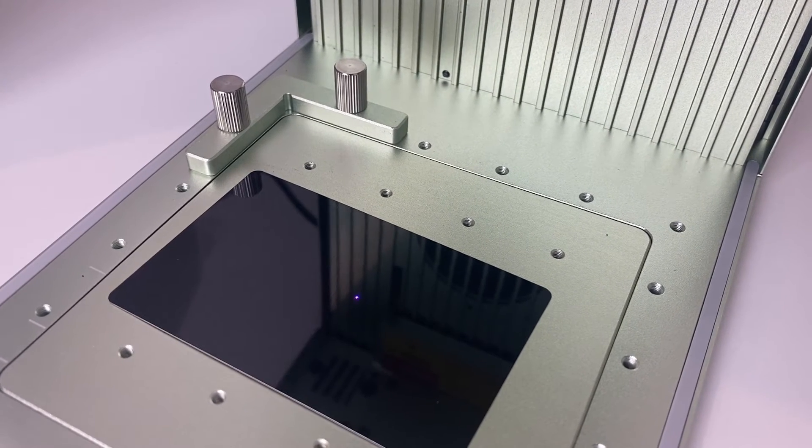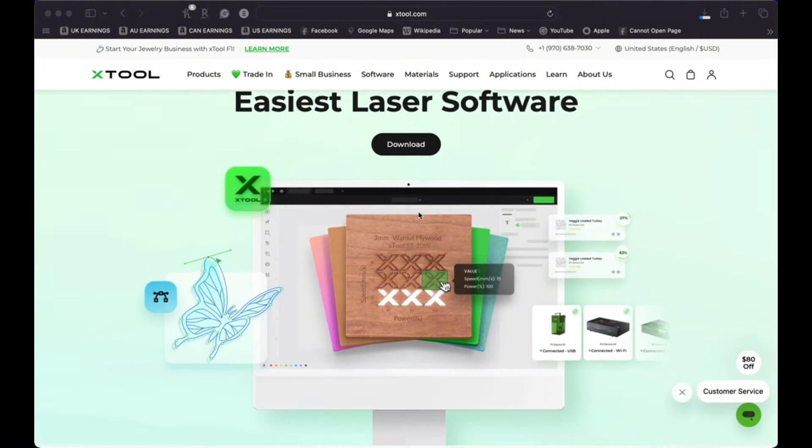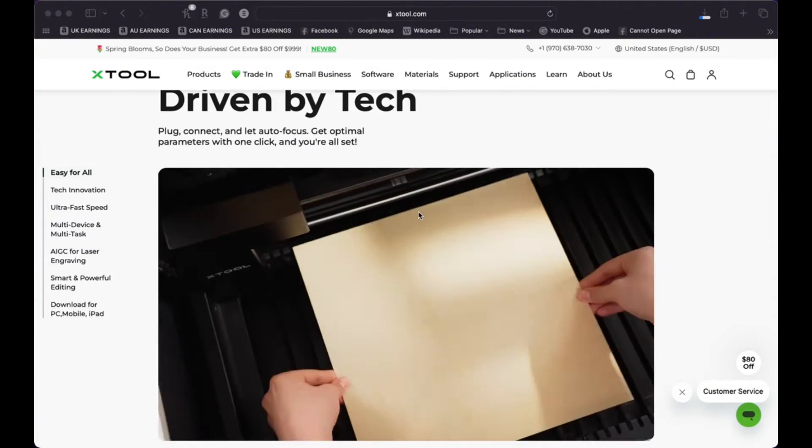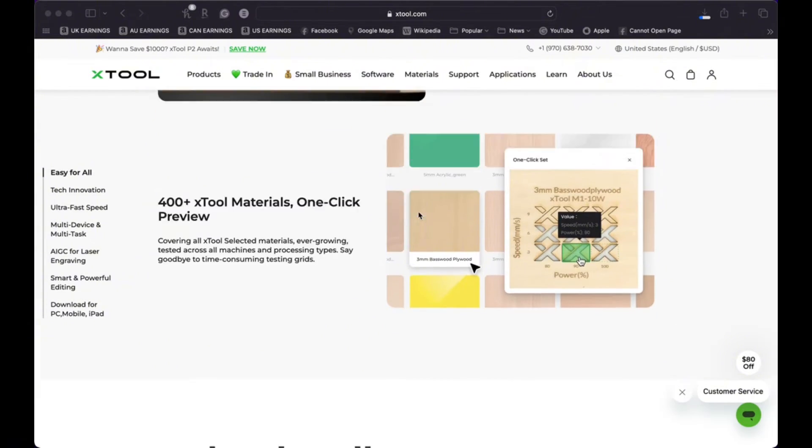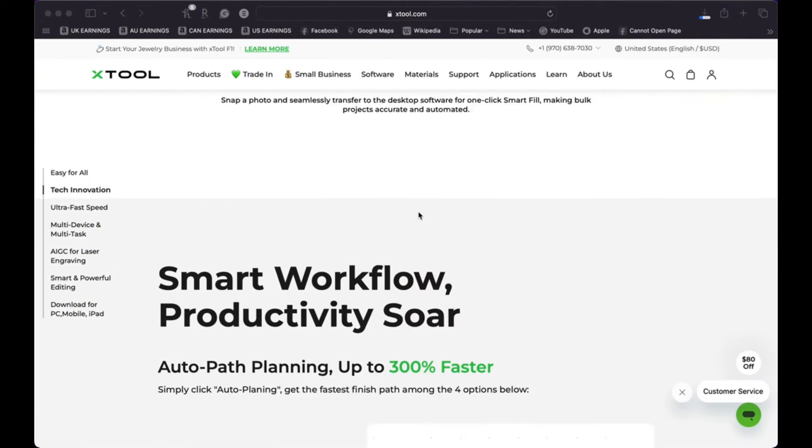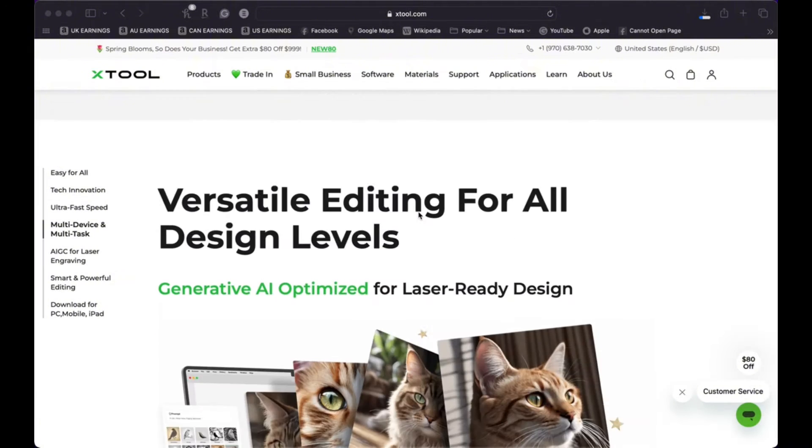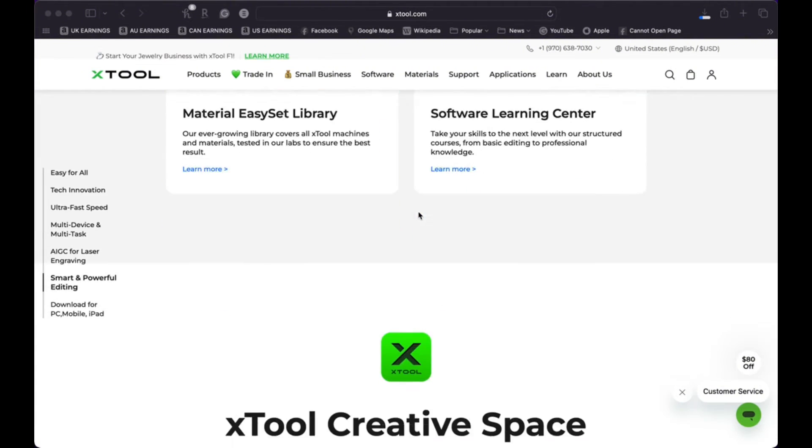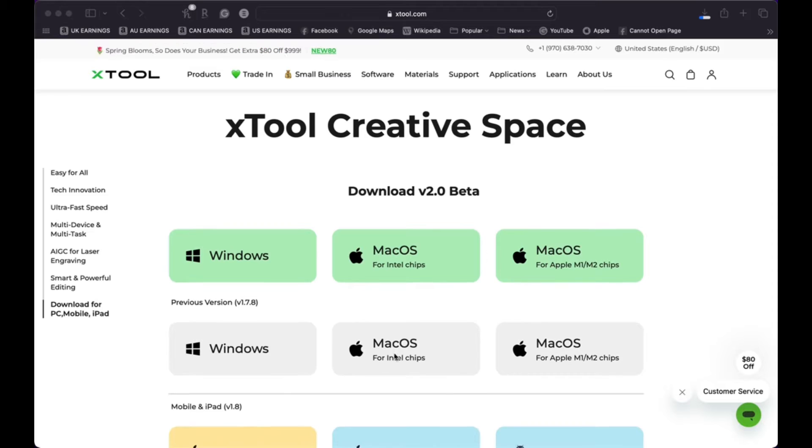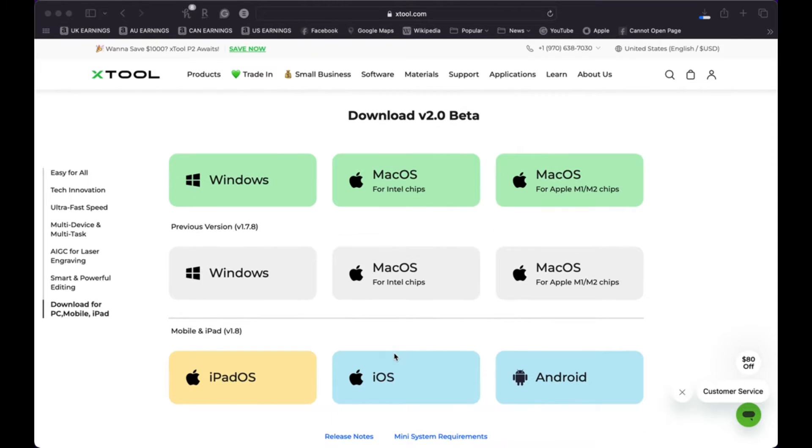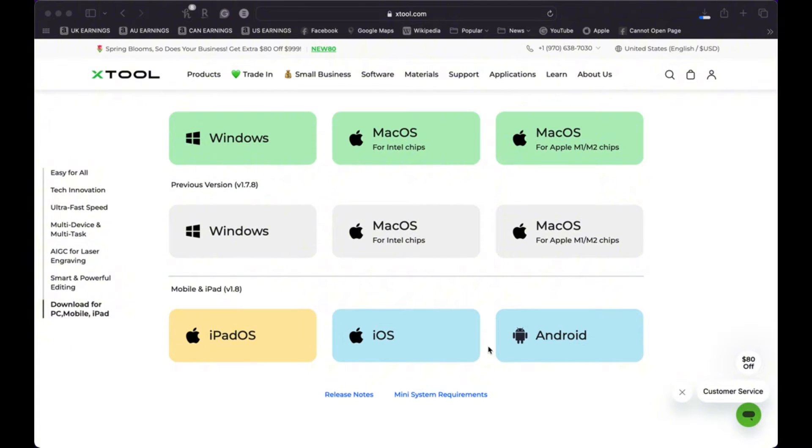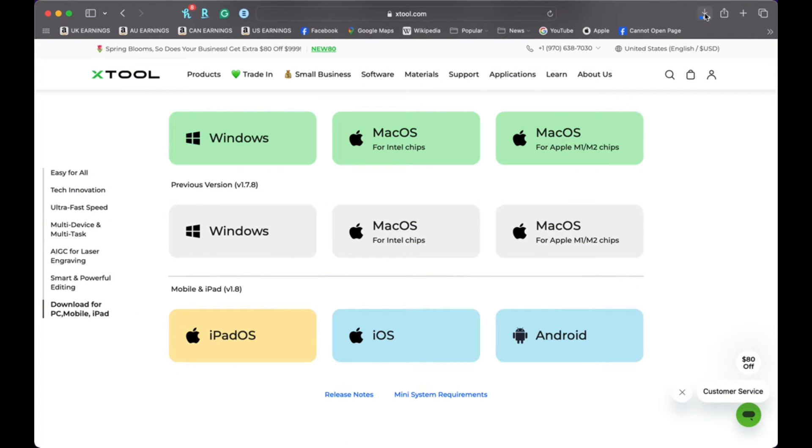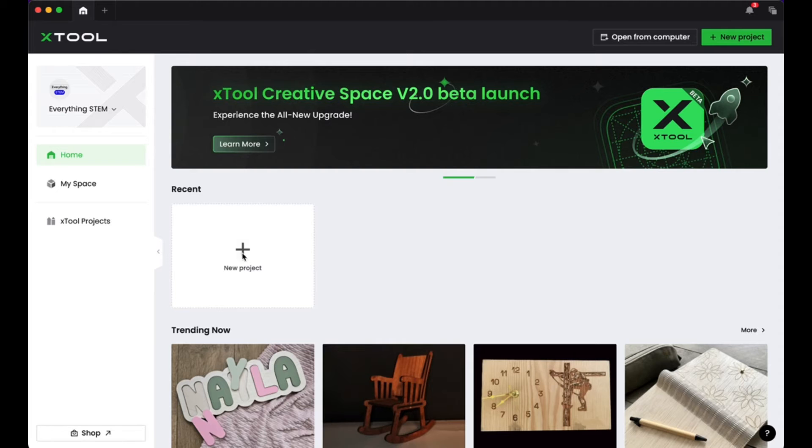And then I had to head to my computer and I had to download the software. The X-Tool Creative Space software is what's used to create your designs and upload them to your laser. So lots of interesting materials on the website. But if you scroll down to the very bottom, you'll see that the X-Tool Creative Space is compatible with a variety of different operating systems, Windows, Mac, as well as mobile and iPad devices. So I clicked download and then my file was downloading to my computer.